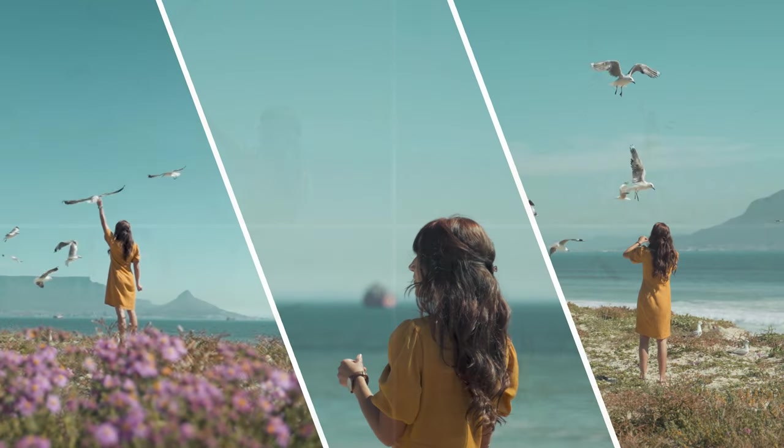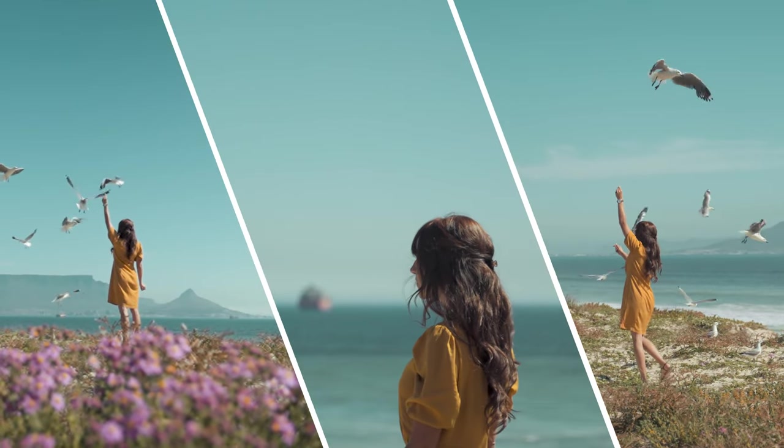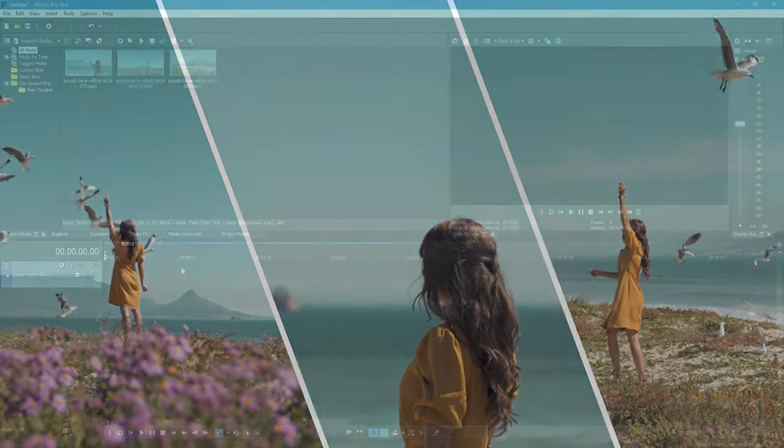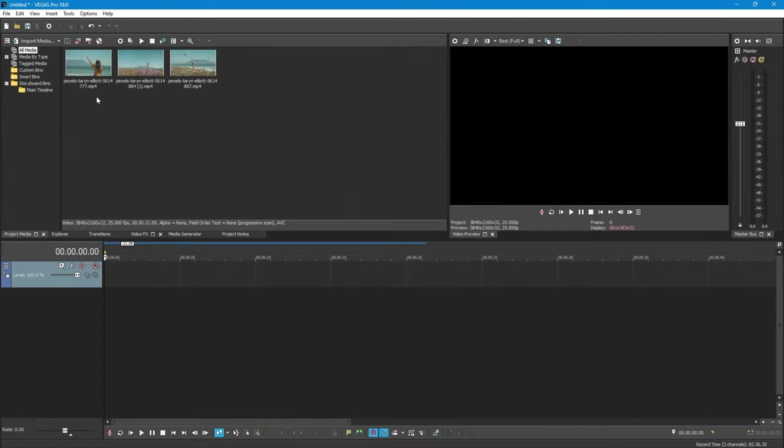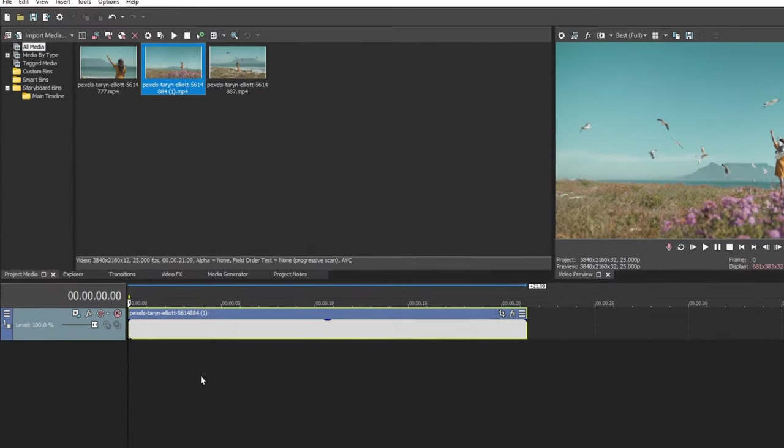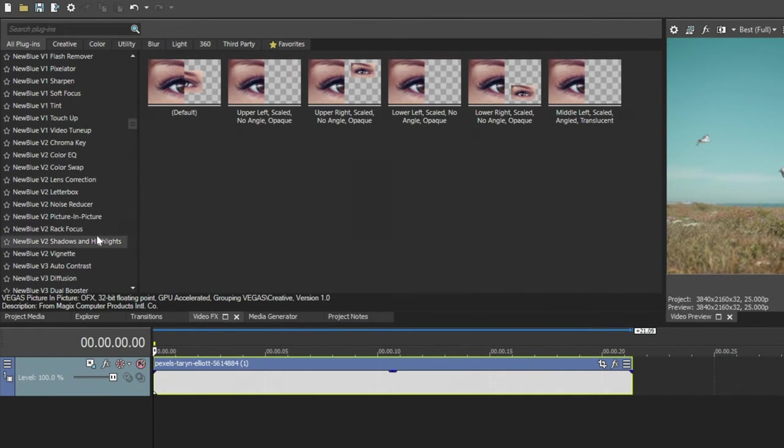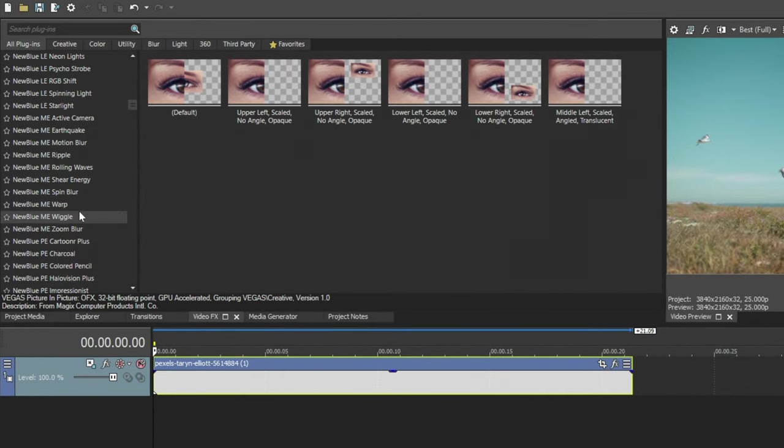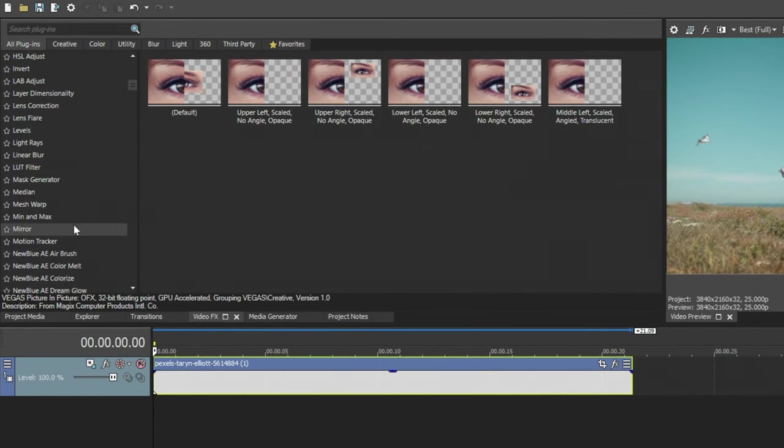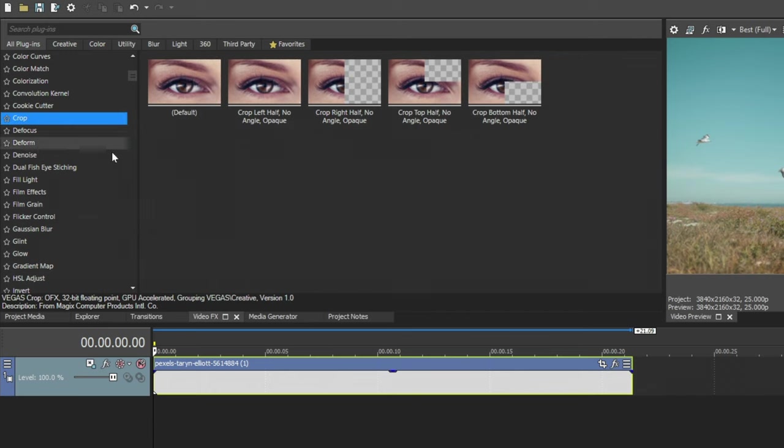Now, I am going to show you this type of split screen style. For this style, you cannot use Picture-in-Picture due to its limited functionality. Instead, we are going to use Crop Tool inside Video FX.